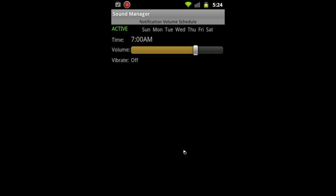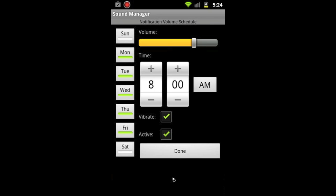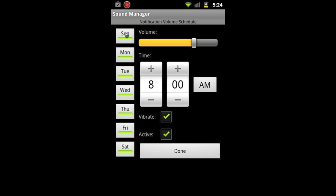What you do is you set another schedule for it to end. So for example, I'm going to check all the days here. Let's say if I only want it on certain days or whatever, but this is something I do every night. So then what I'm telling it is, okay, from Sunday to Saturday starting at 10 p.m., I want the notification volume to be zero. Done.